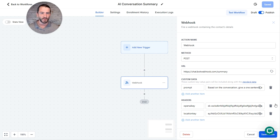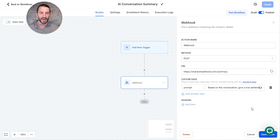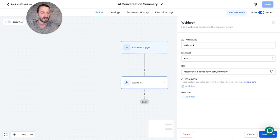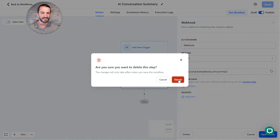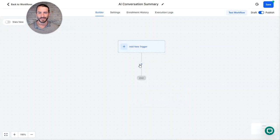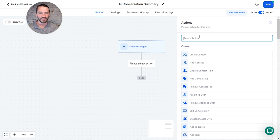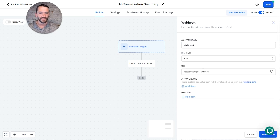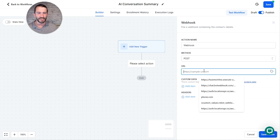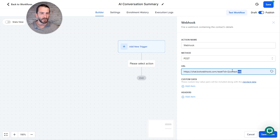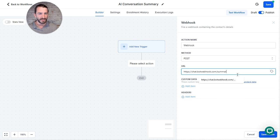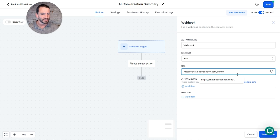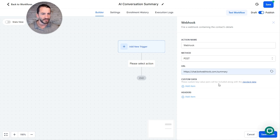So just to take this from scratch, here's what we'll do. We'll just delete this and I'll show you what it looks like from scratch. So you go webhook and you copy and paste the URL below, which is going to be chatbotwebhook.com/summary. Yep, /summary.